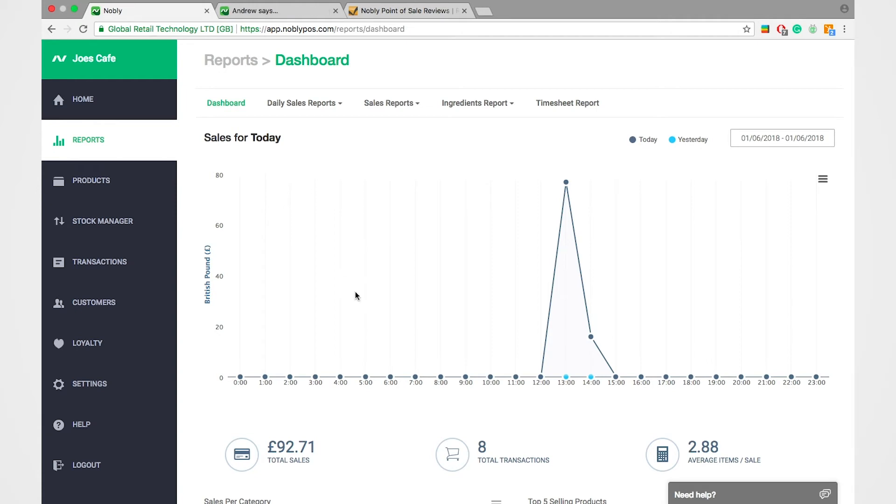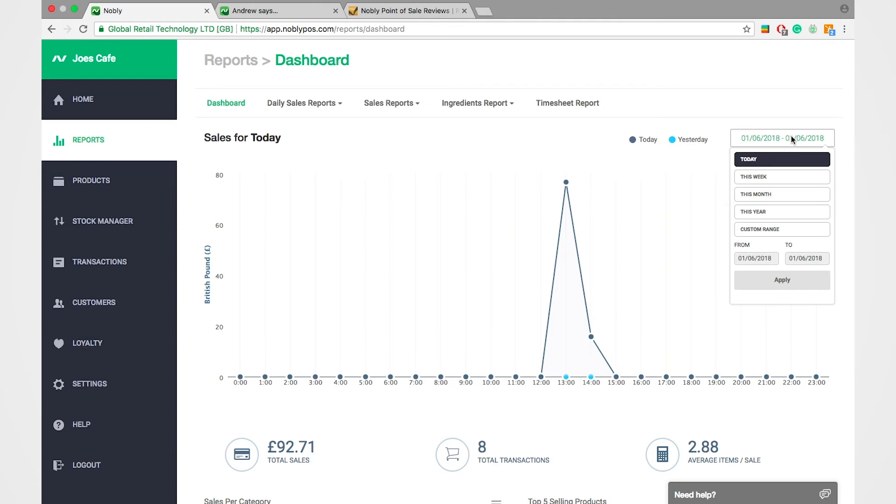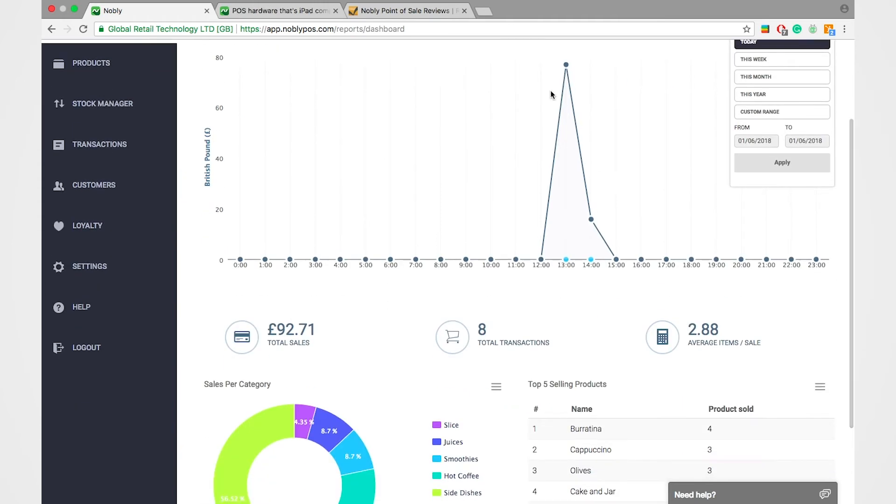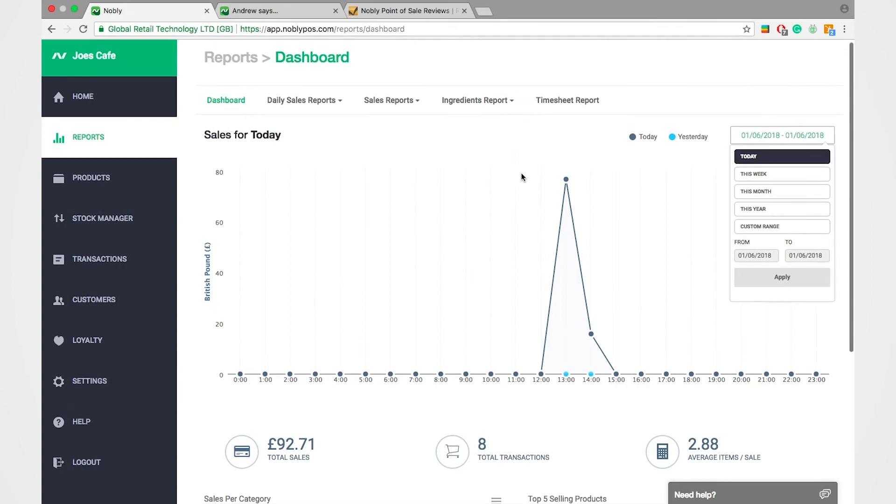What you have here is a live feed of all your transactions, so you can see your busiest hours, you can break that down to the week, the month, the year or a custom range, and there are about 32 different reports to choose from.